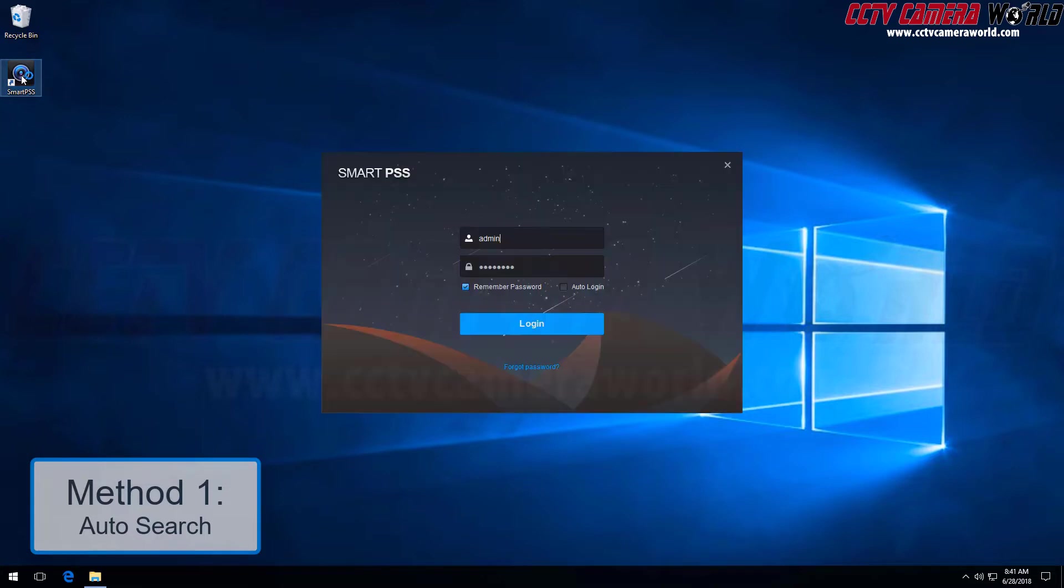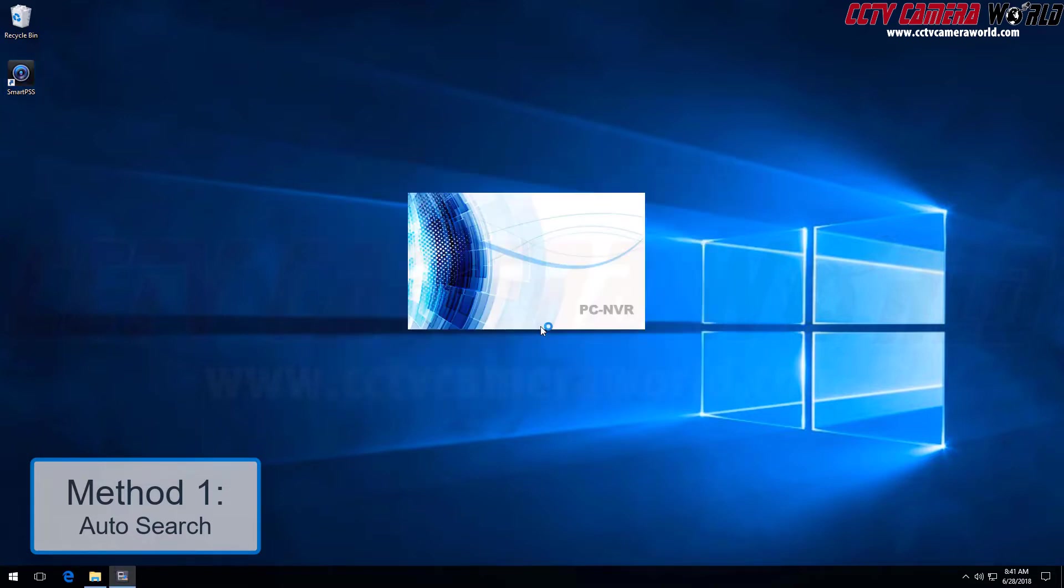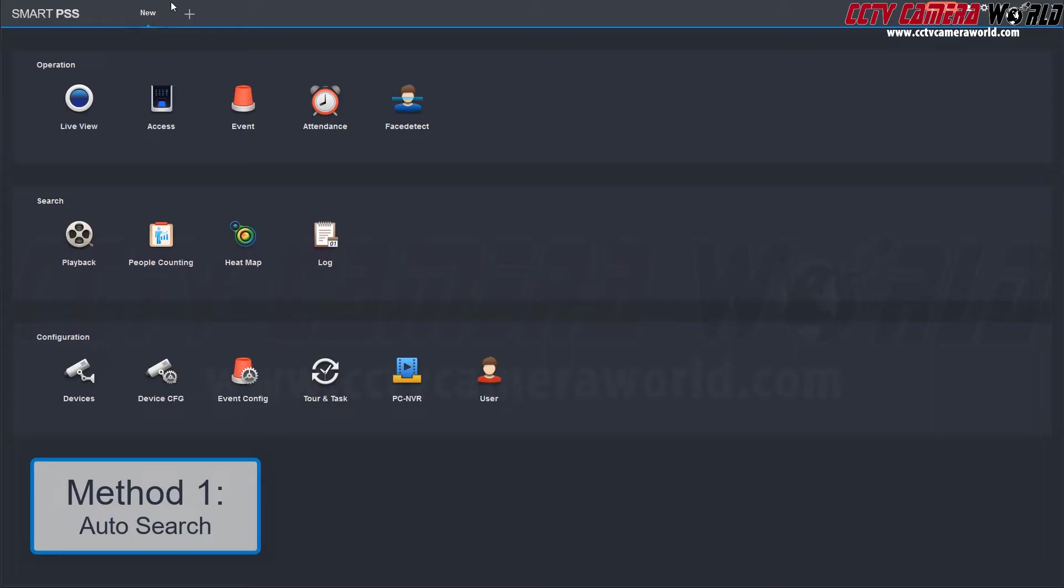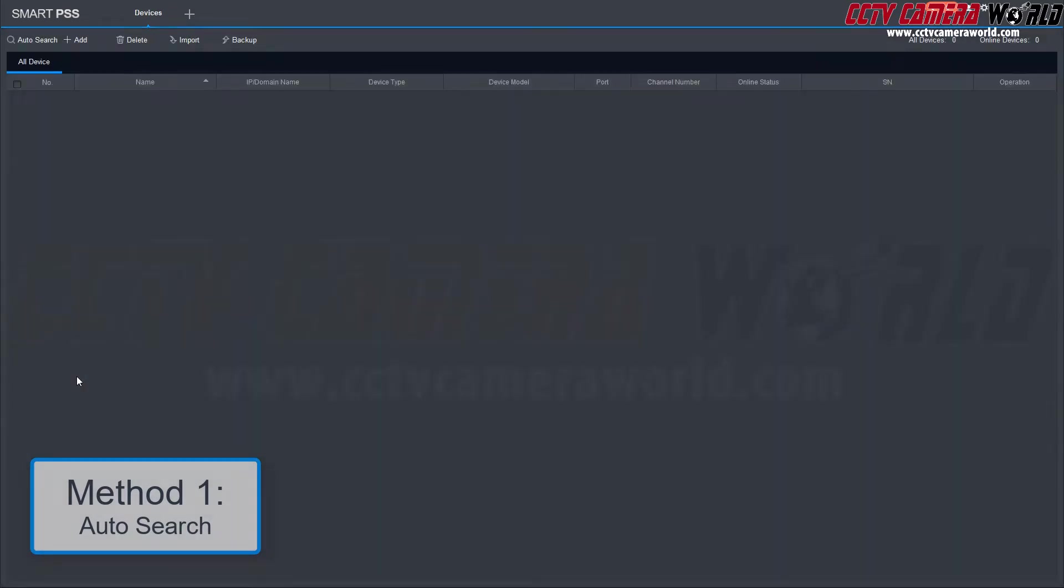First, log into SmartPSS. Next, choose the devices icon on the bottom left. Scroll over to the top left and click Auto Search.